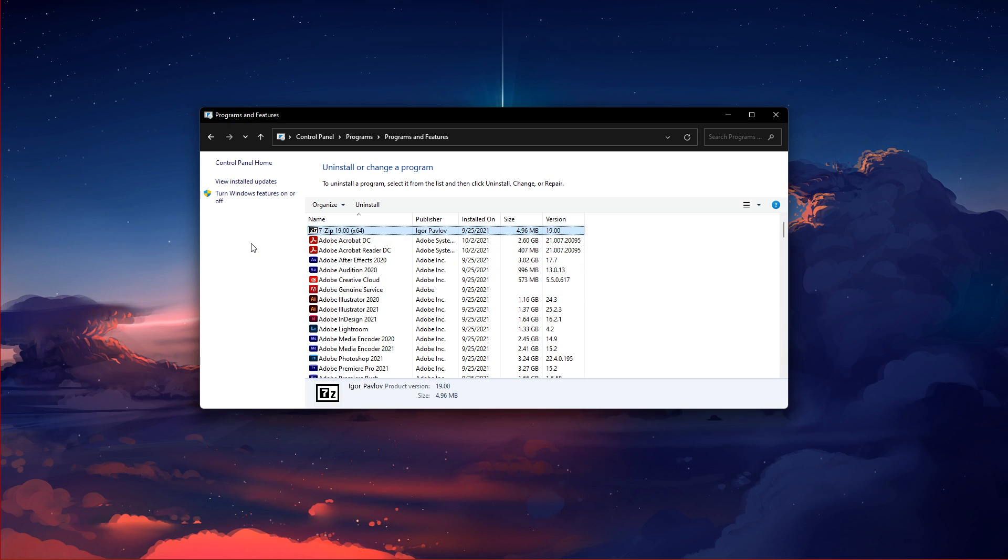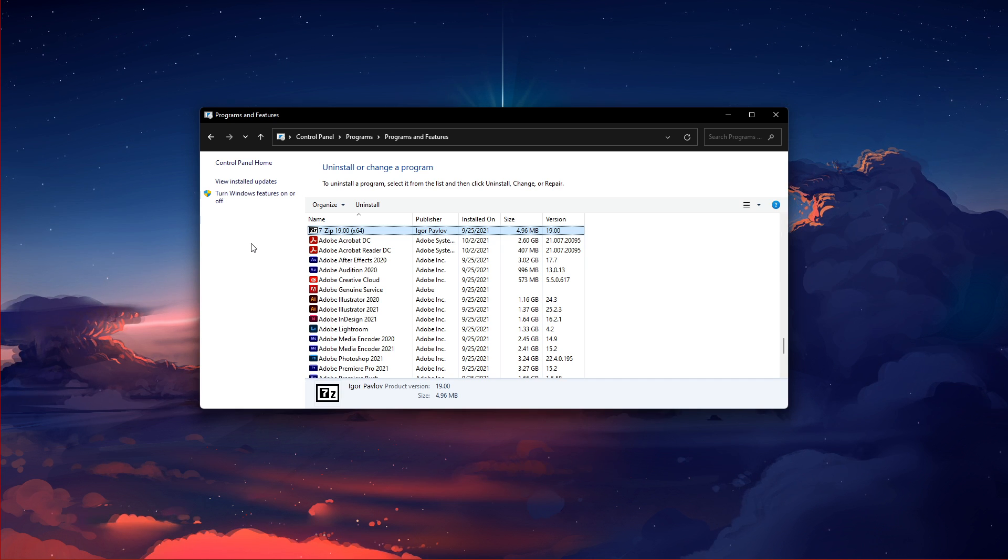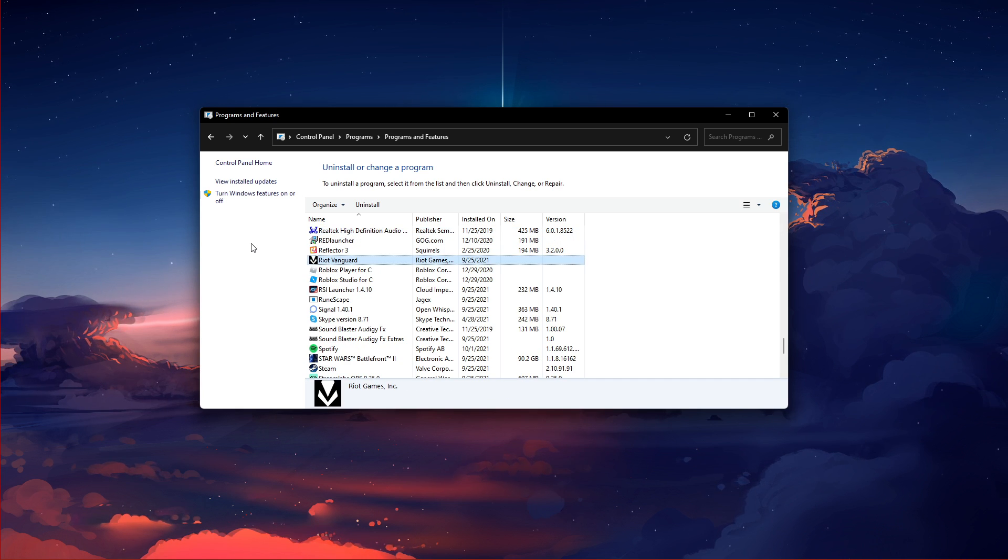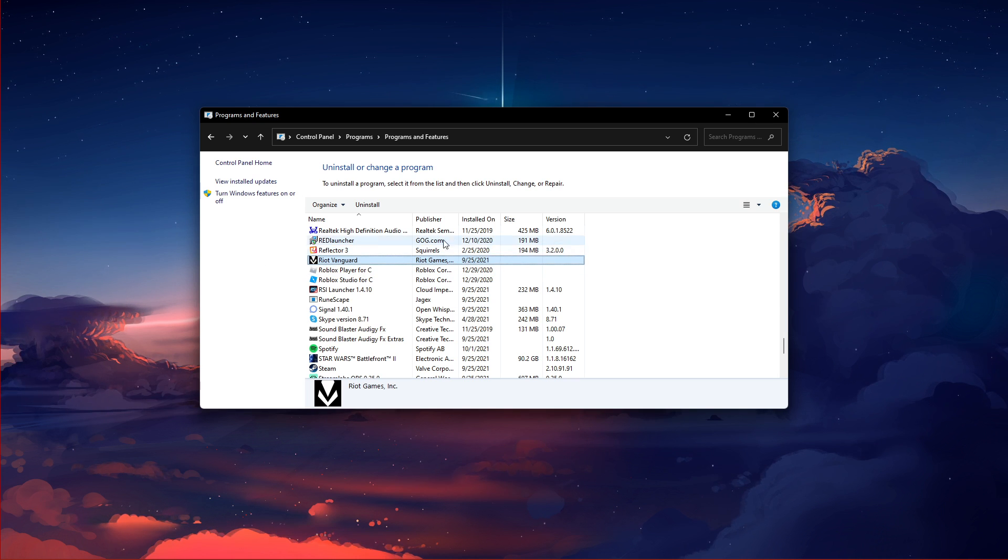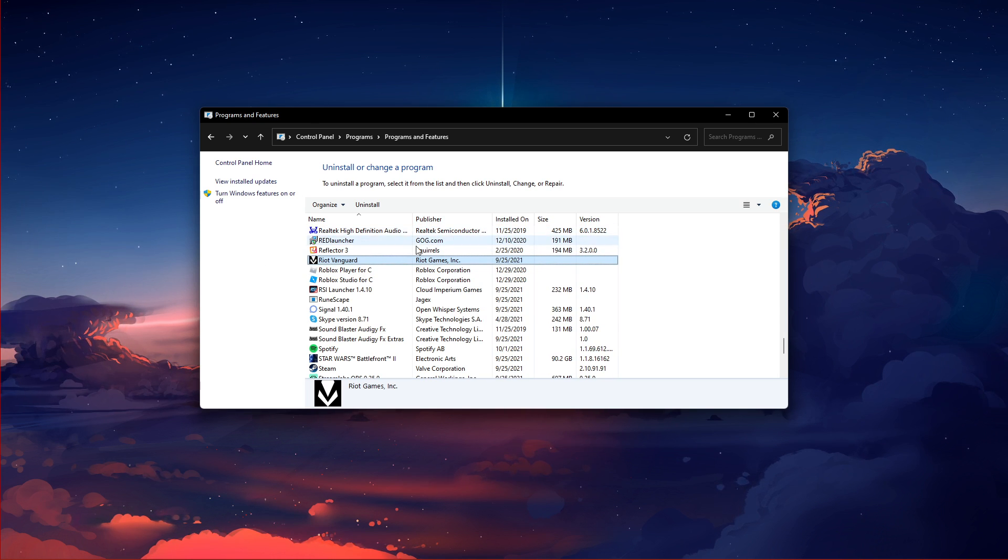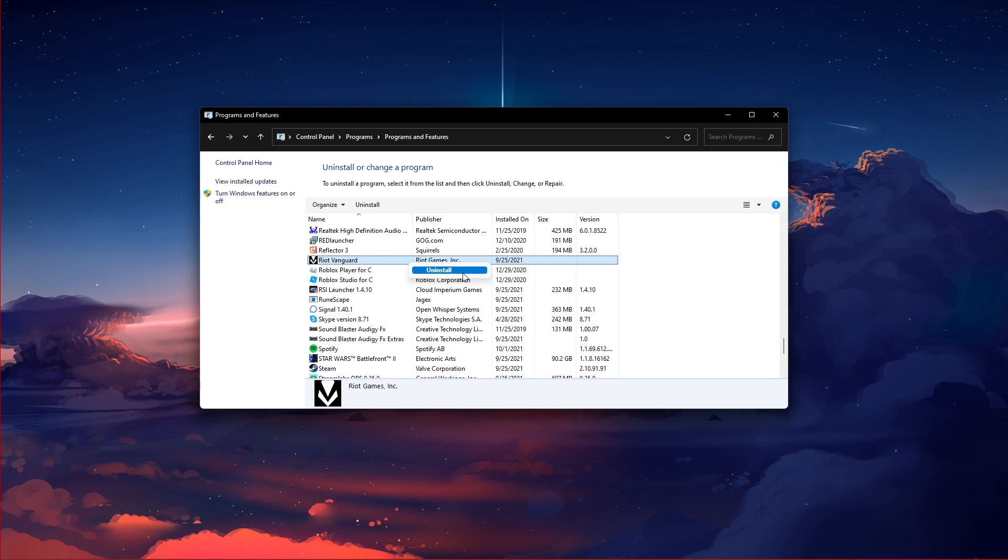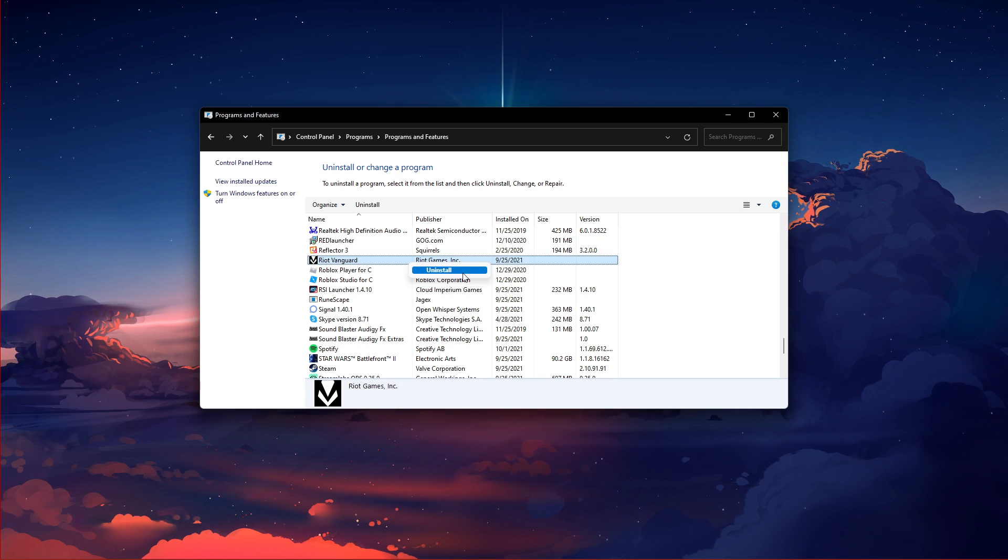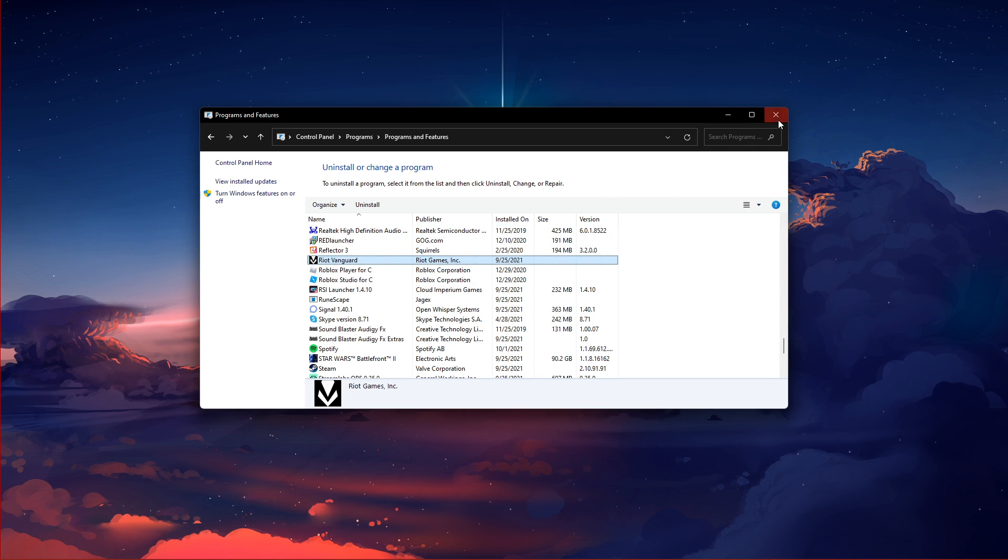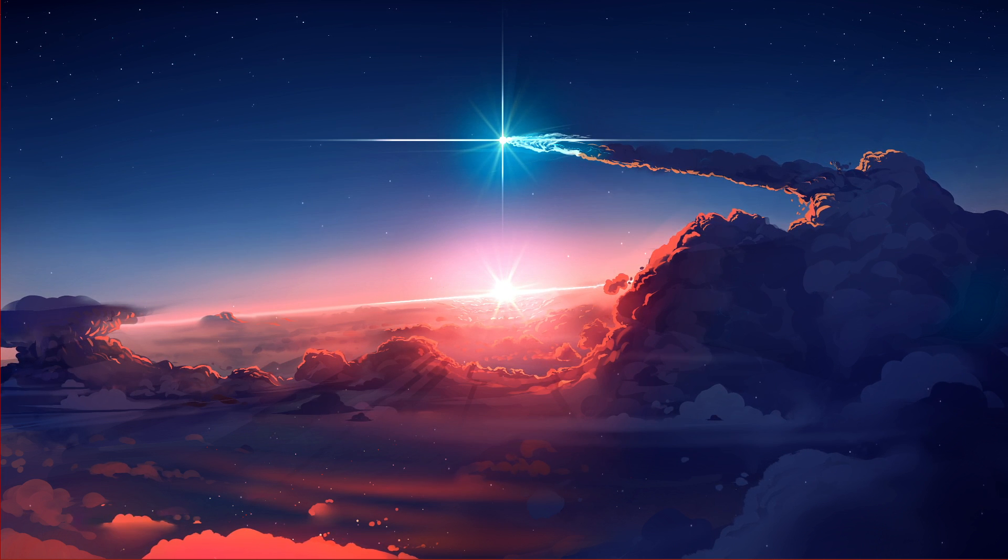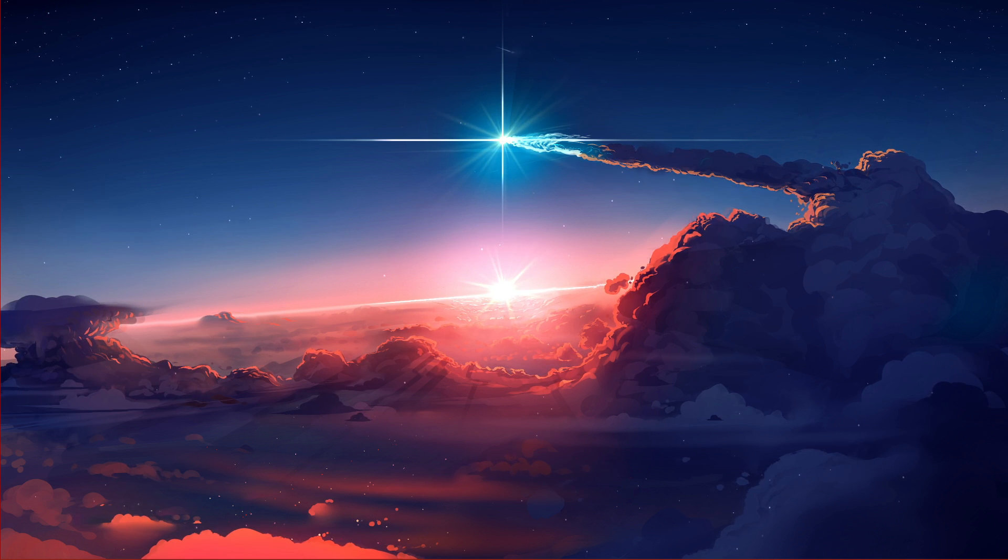In this list of applications, select any program and start typing Riot Vanguard. The Riot Vanguard application will show up. Right-click the app and select Uninstall, which will take a second to do so. After relaunching Valorant, your launcher will open up and start downloading the uninstalled program and reinstall it to your system.